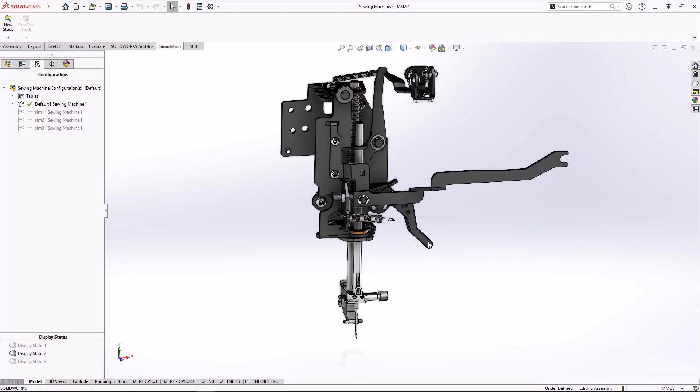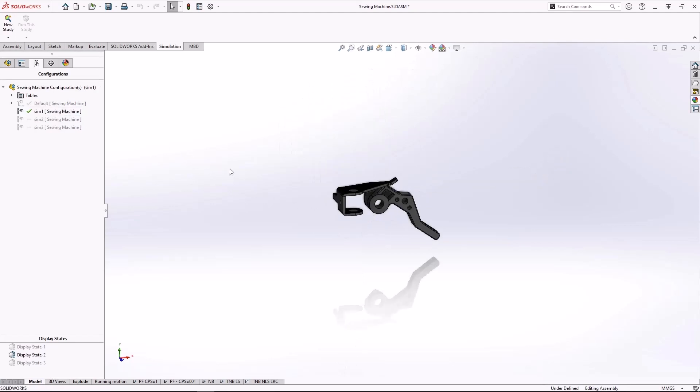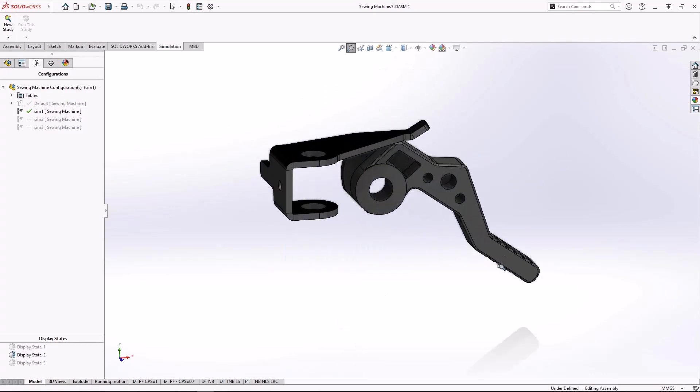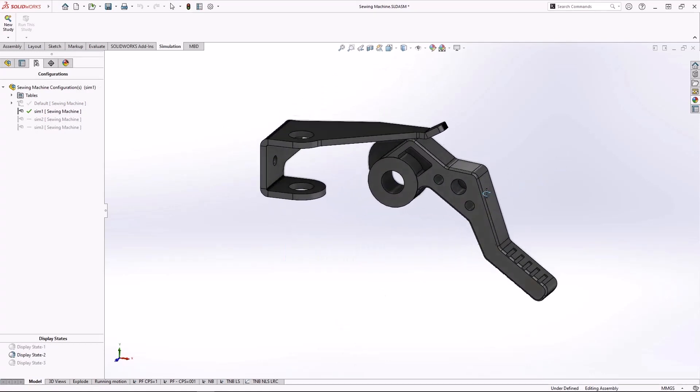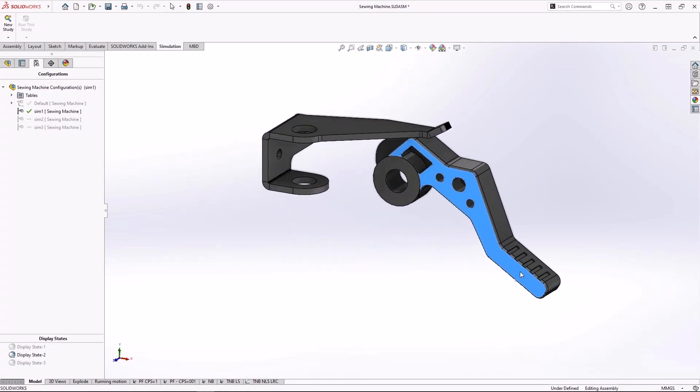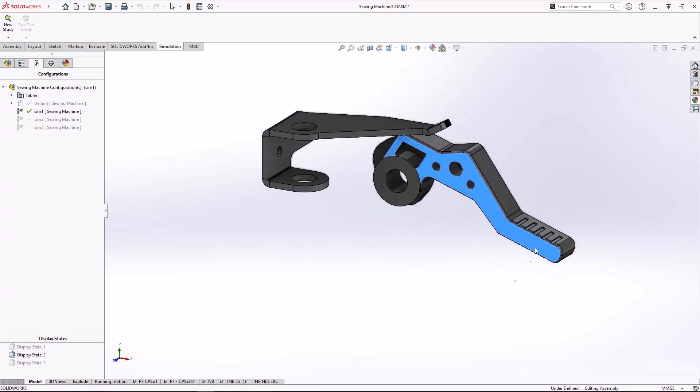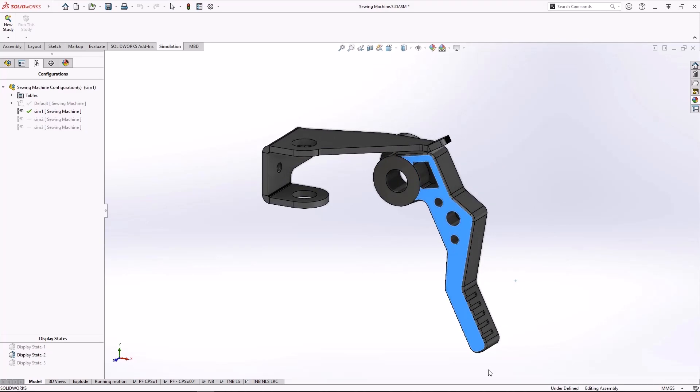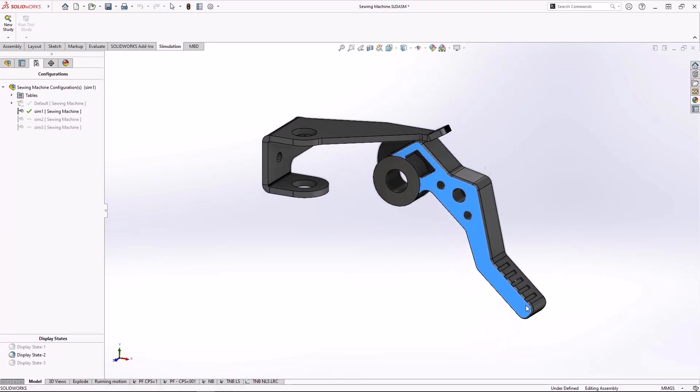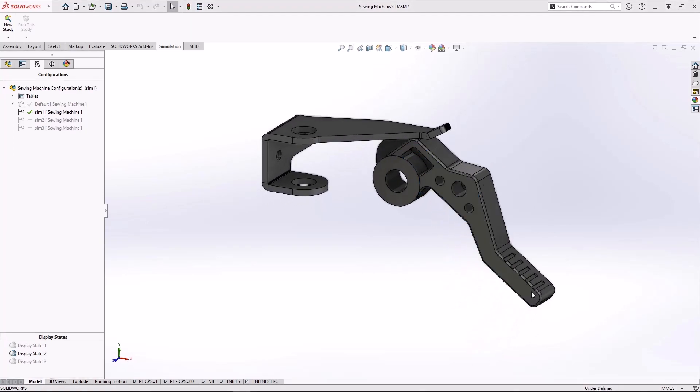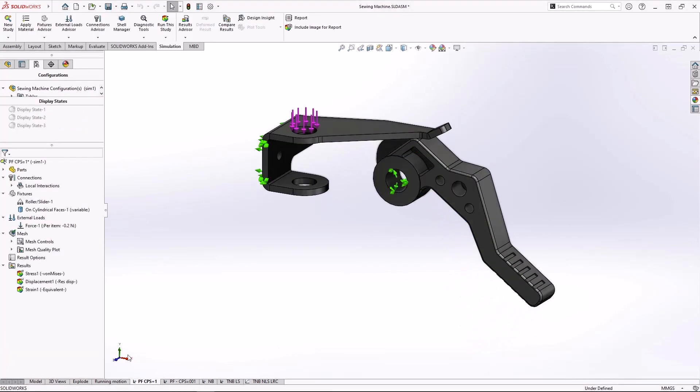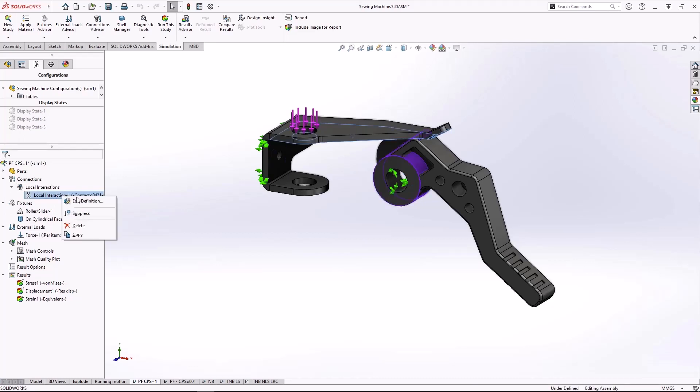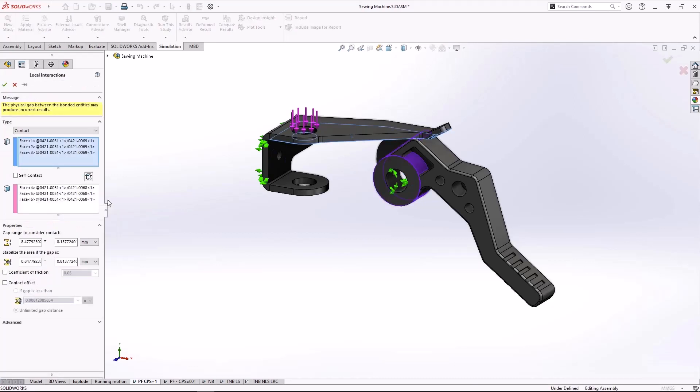For a long time in SolidWorks Simulation, we've been able to run design studies to help automate the process of answering engineering questions like this. But since there's a sliding contact in this simulation, we could see long solve times when we run the analysis. And that solve time multiplies when you have to run it many times to investigate design changes.